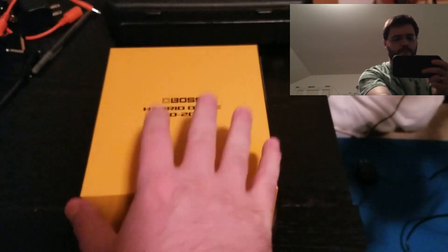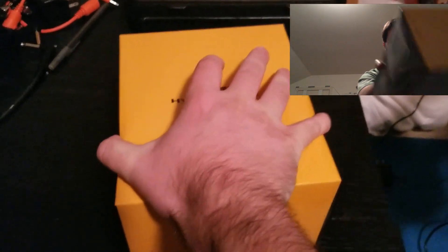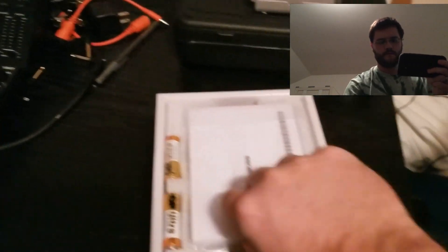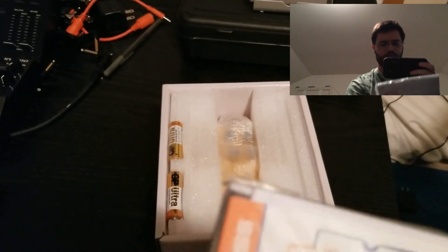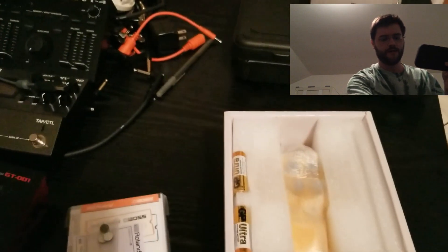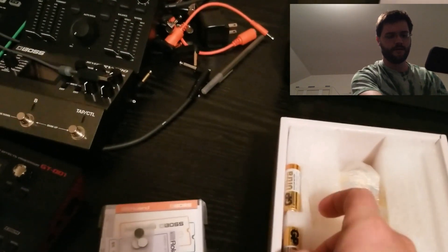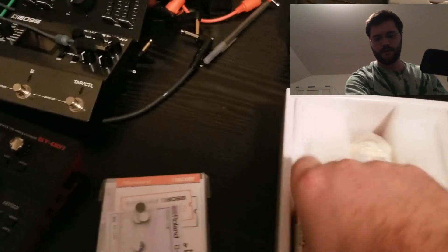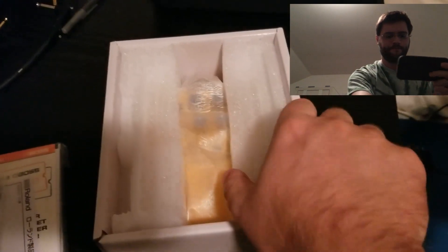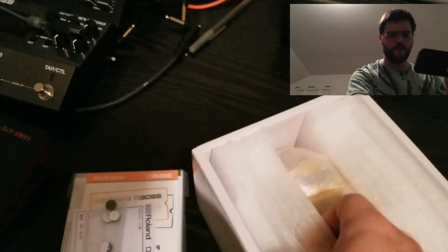Here's your box. Here's your manual and some, looks like, feet for the bottom of the pedal. We've got some batteries. I'm not sure what I'm going to use those for just yet. And we've got foam.